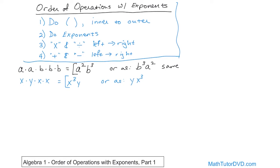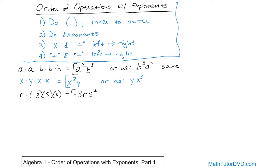What if we had r times negative three times s times s? The negative three is just a number — it's not multiplied by itself, so we always write our numbers first. The r is not multiplied by itself, so it stays as r. But s is multiplied by itself two times, so it's s squared, giving us negative 3rs squared. You could also write negative 3s squared r — the number negative three is always in front, but the variables' order doesn't matter as long as you get the exponent correct.